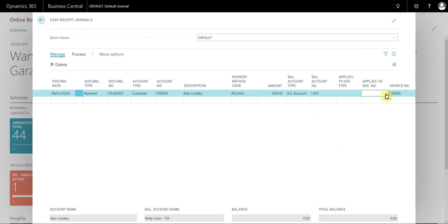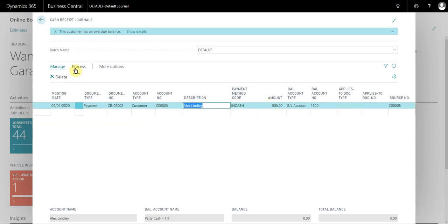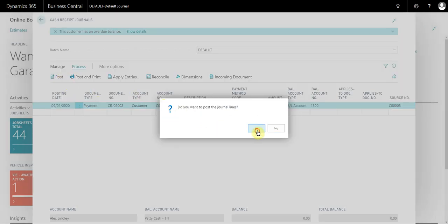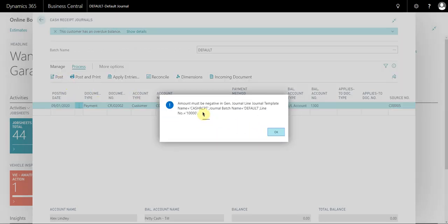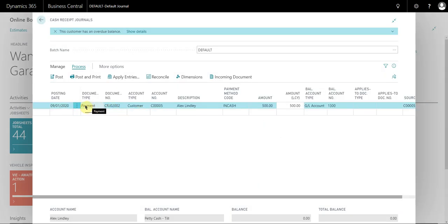If I didn't put minus 500 here and I attempt to post this, I'm just going to show you the error that we'll receive. So I go process, post, and it's telling me that the amount must be negative in the general journal line, and this is because it's a payment to a customer.